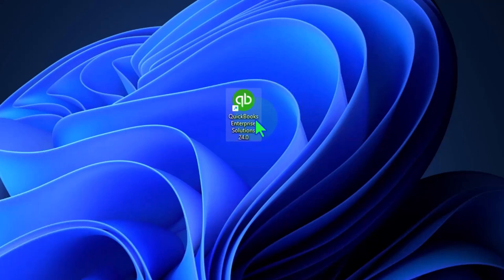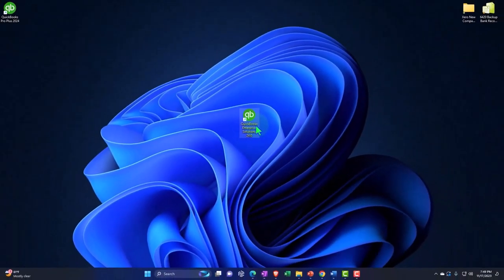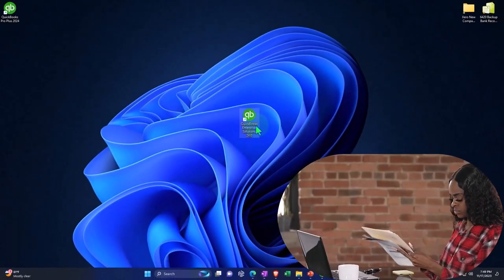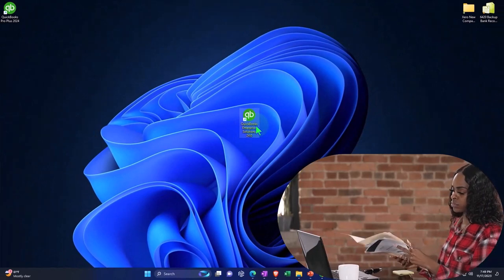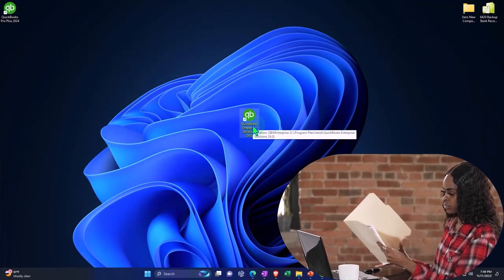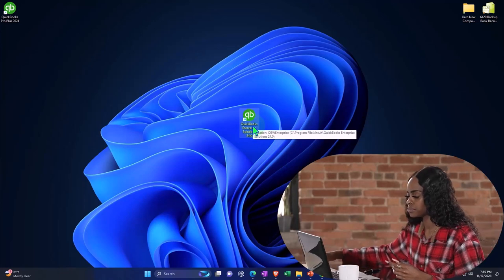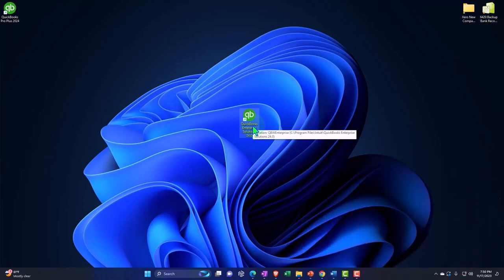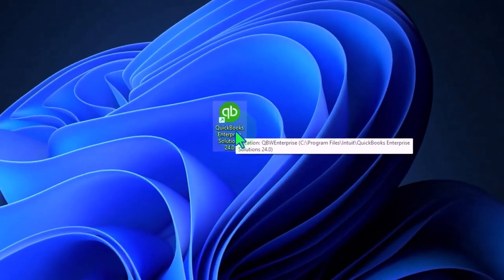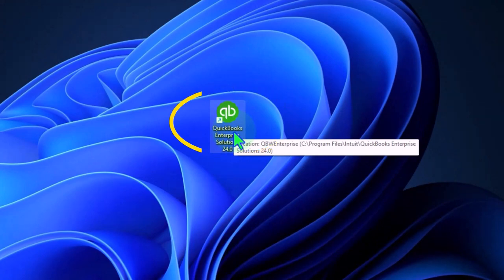The difference being that with Word, we normally double click the document to open the software. With QuickBooks, we usually double click the software and then open the file. When we open the company file, we usually just open it automatically because we're only working in one company file, unless you're an accountant that works with multiple company files.